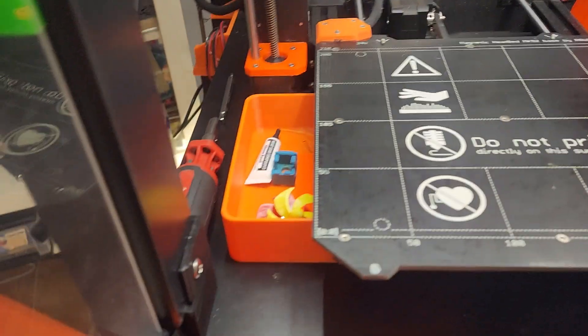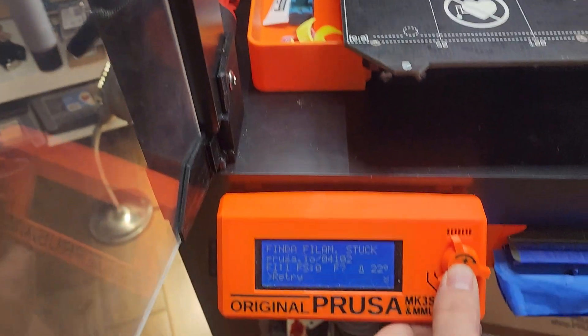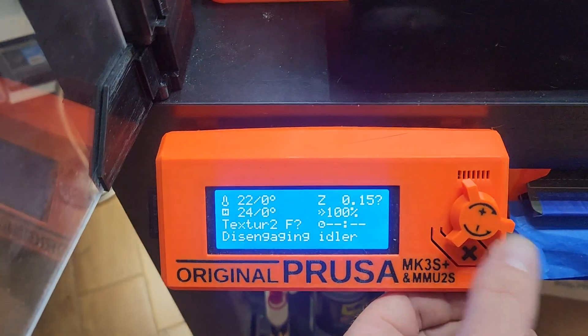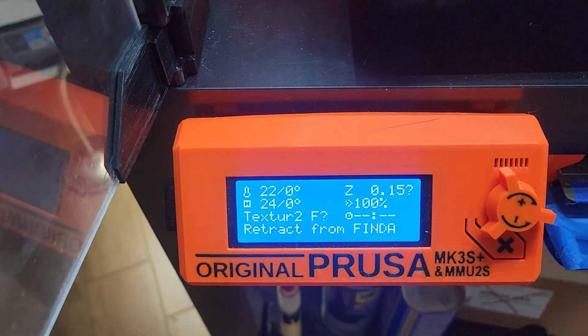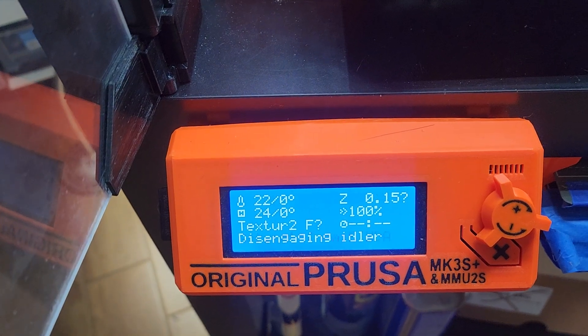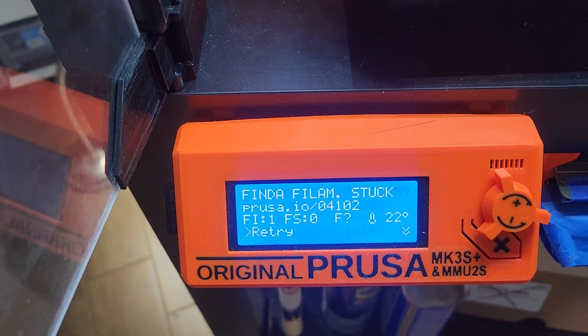Then I tell it to go again, retry, and it gives me this.